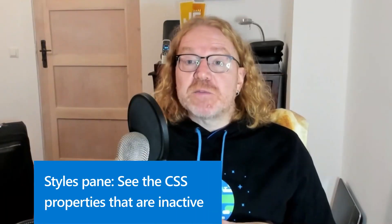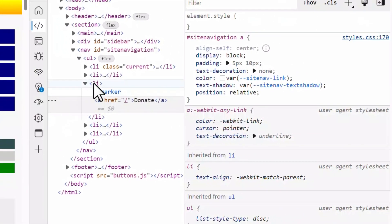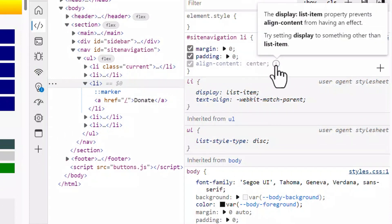Moving on to CSS. The styles pane in the elements tool now provides warnings when certain CSS properties are not having any effect on the selected element. A CSS property may be valid but inactive — meaning it does not change anything to the element's style or layout. For example, setting a width or height on an inline element like a span does not actually do anything; the browser just ignores them. There are also more subtle cases DevTools can help with, like using align-content on a flex item instead of the flex container. DevTools now fades out inactive properties and displays an information icon next to them. Hover the icon to learn more about why the property is inactive.